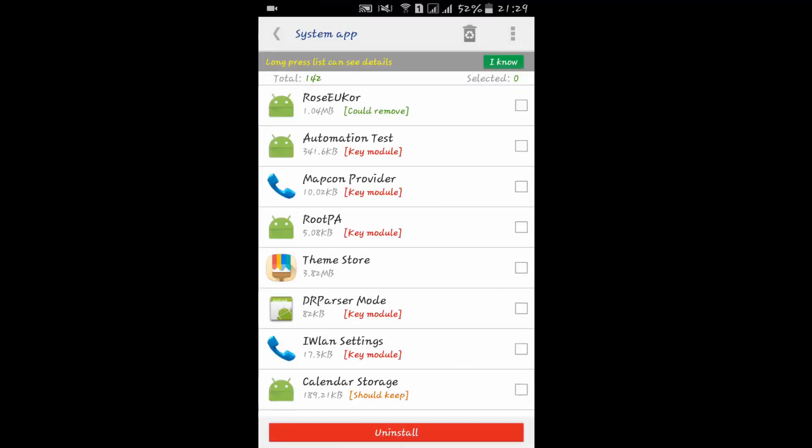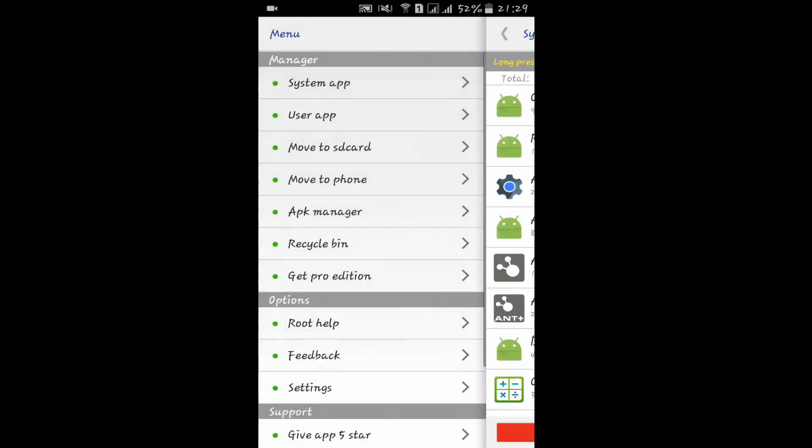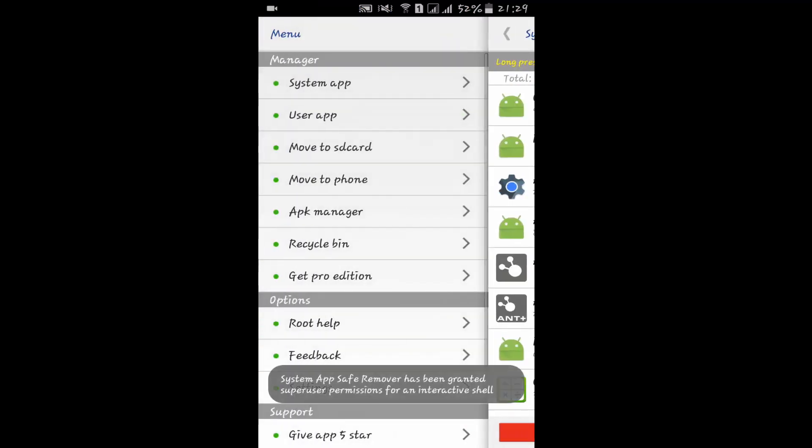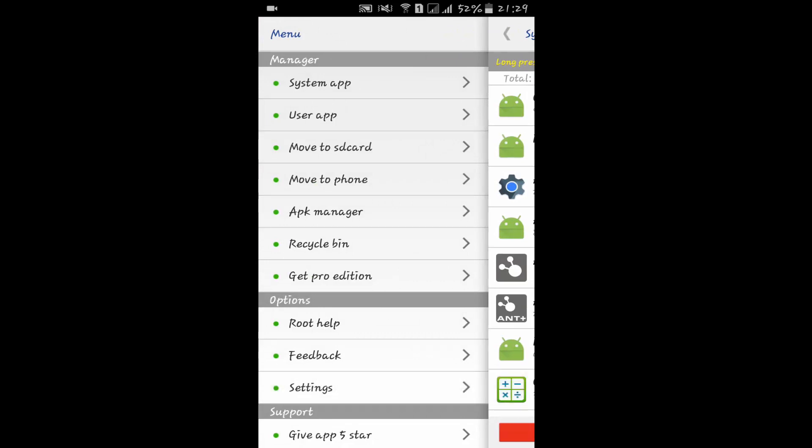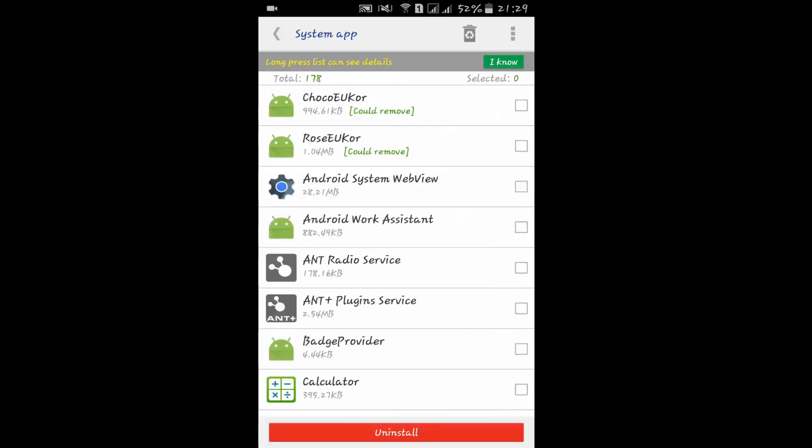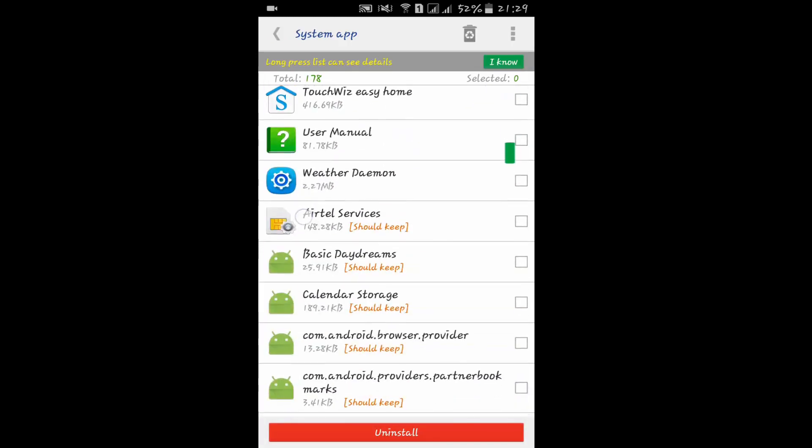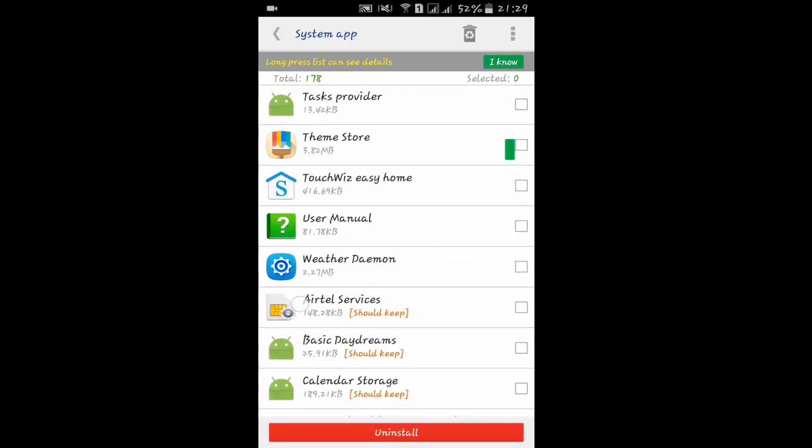Here you will find a couple of options like System App, User App, Move to SD, Move to Phone, APK Manager, and Recycle Bin. First, click on System App and here you can easily remove bloatware.